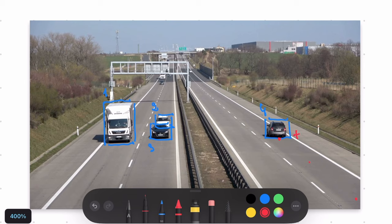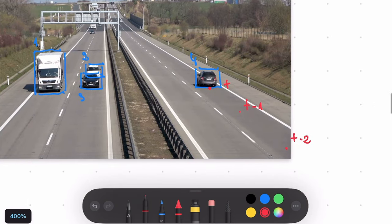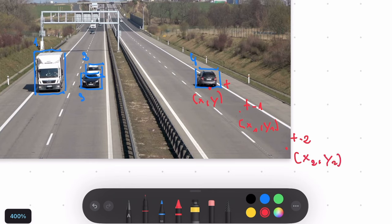So here is the position of the object now, but here is the position of the object a second ago and two seconds ago. And each of those positions get a separate set of coordinates. Now it's XY, but a second ago it was X1, Y1 and two seconds ago it was X2, Y2.